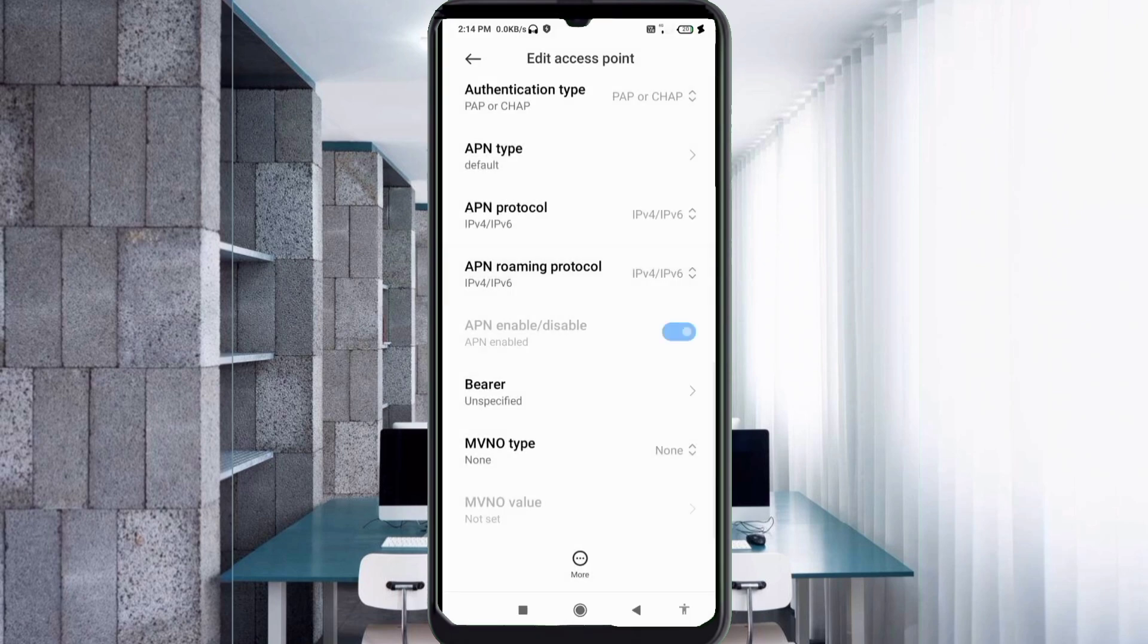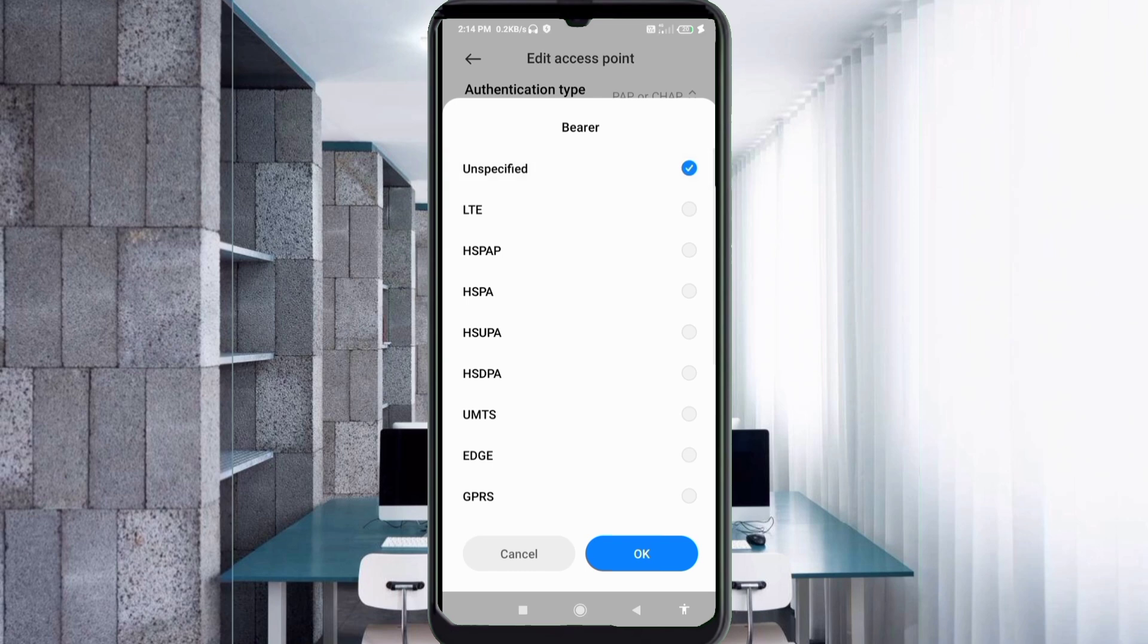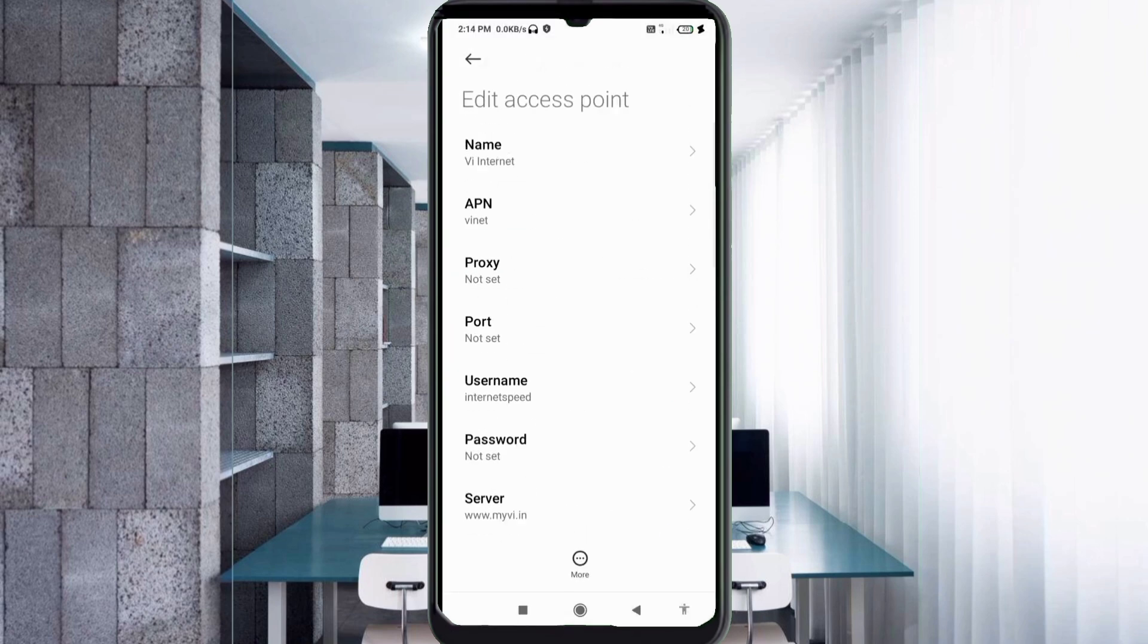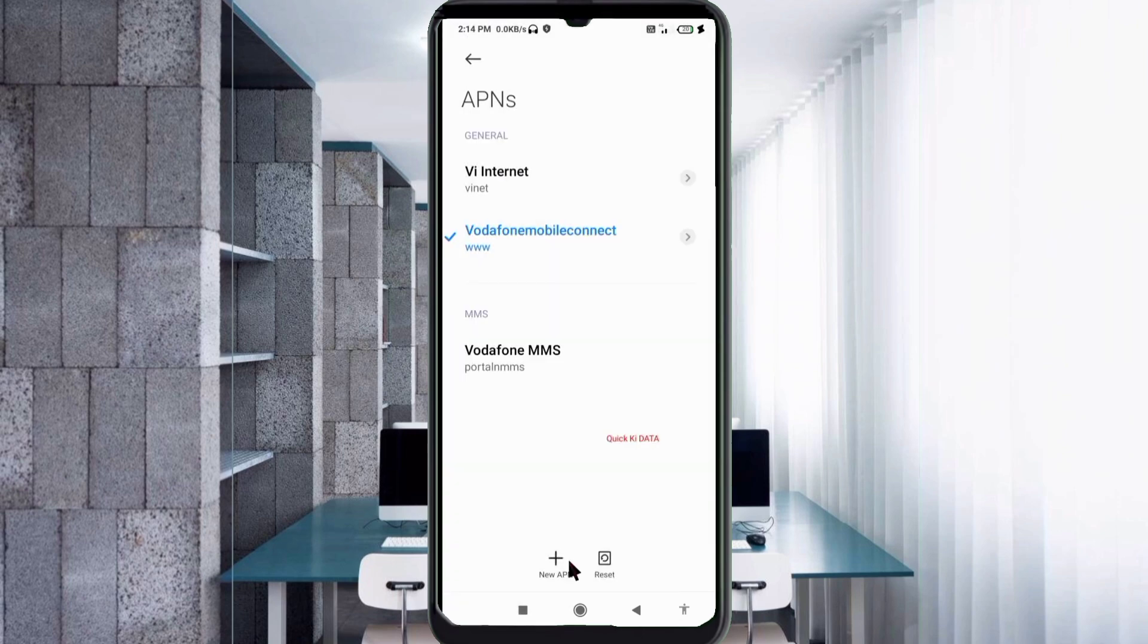Important settings: VR unspecified, tick. Tap OK. Tap the more icon, tap save. VI Internet new APN saved, select it.